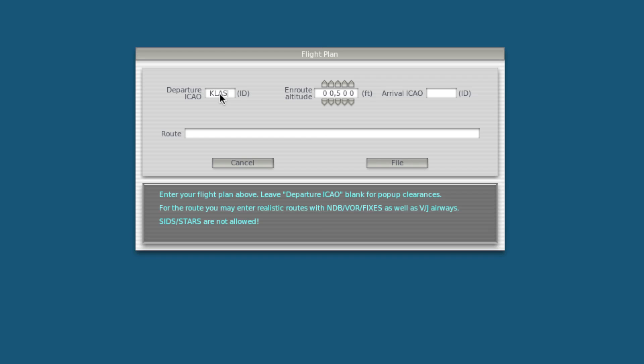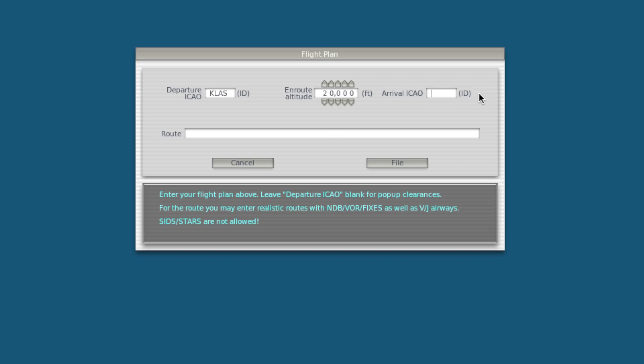So I know where I'm taking off from. I would like to fly at around 20,000 feet. I'm going to be arriving L.A.